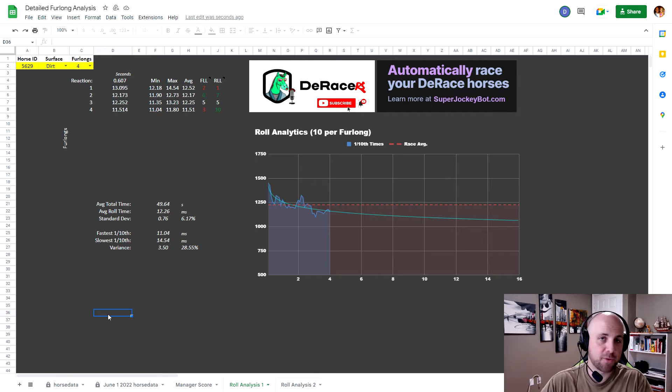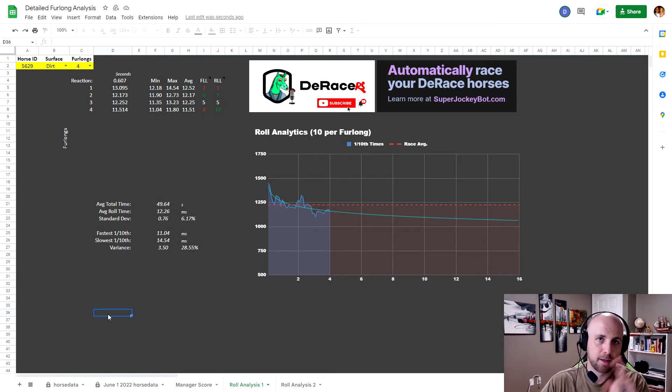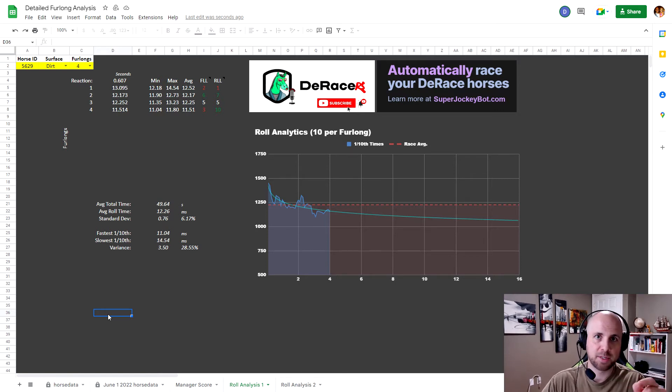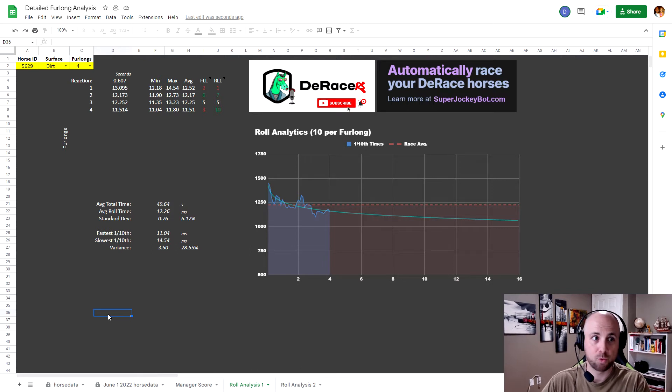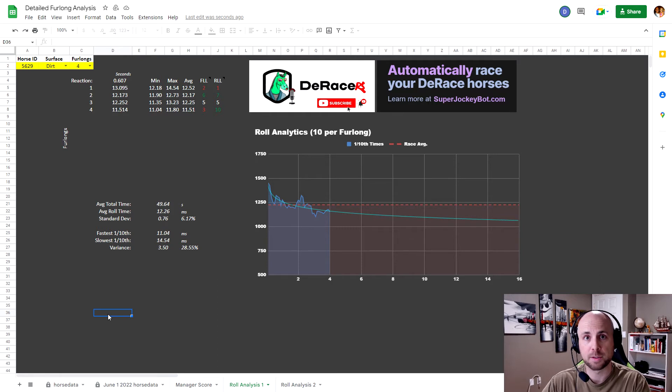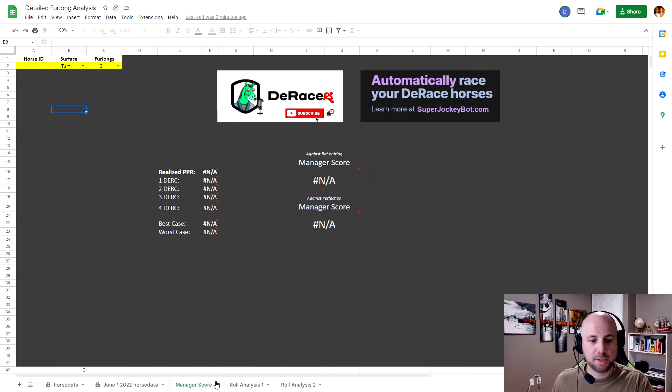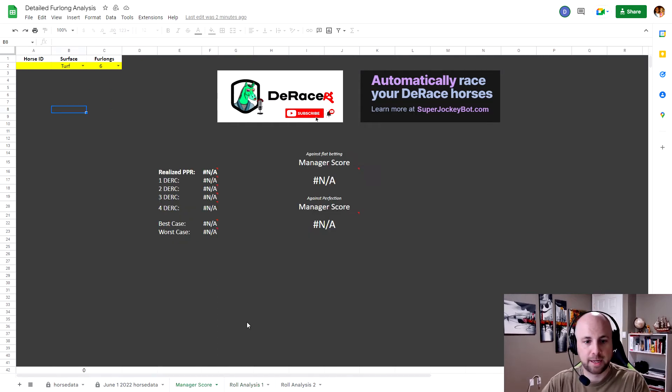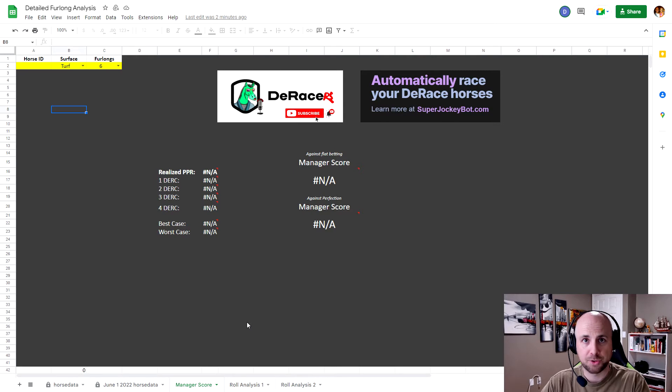What I found, not so much, but what I did find was there's a lot of mistakes that I think almost everybody or everybody is making that I wanted to go over today and share with you how this tool works. So at the bottom of that tab of the detailed furlong analysis, there's a new one called a manager score.